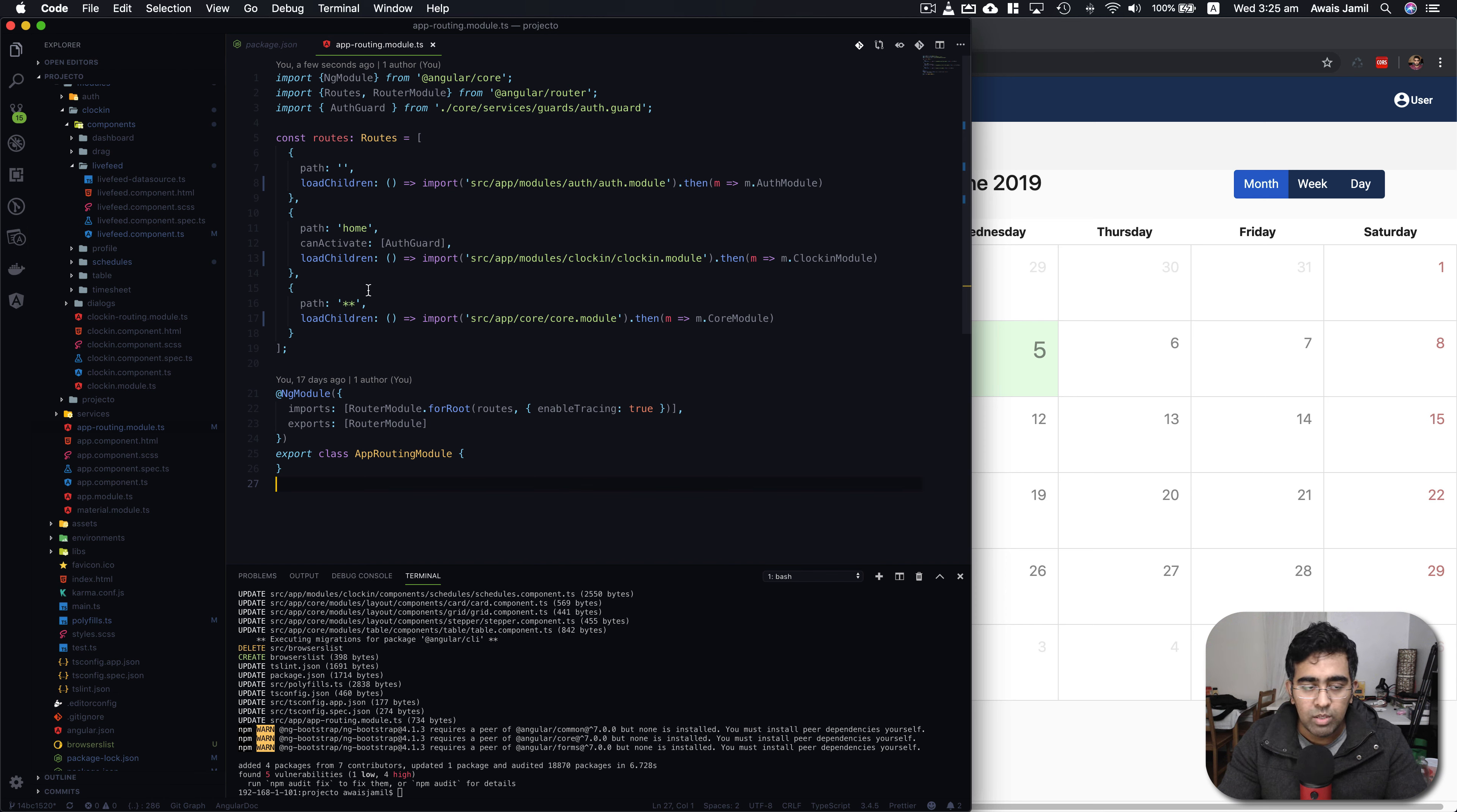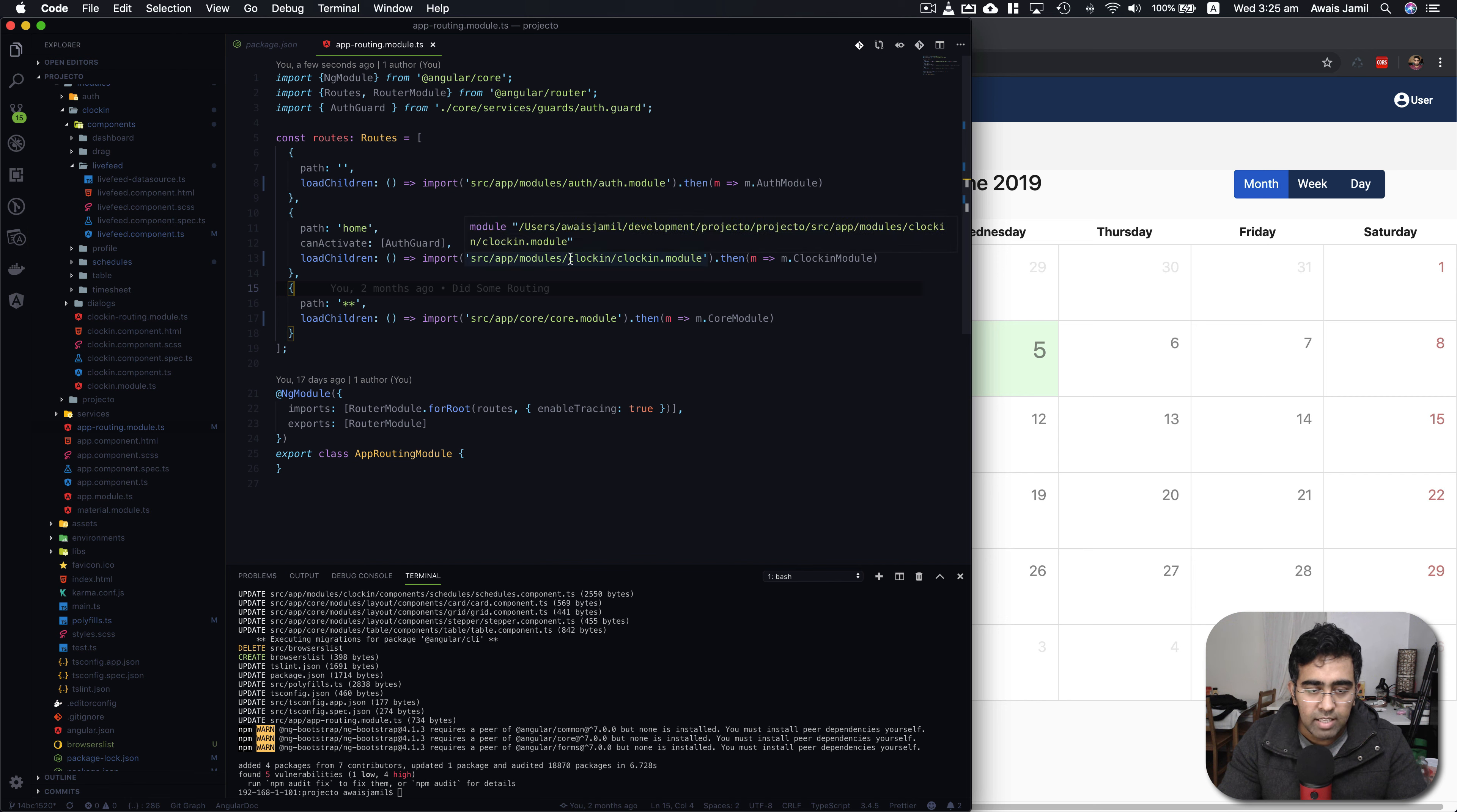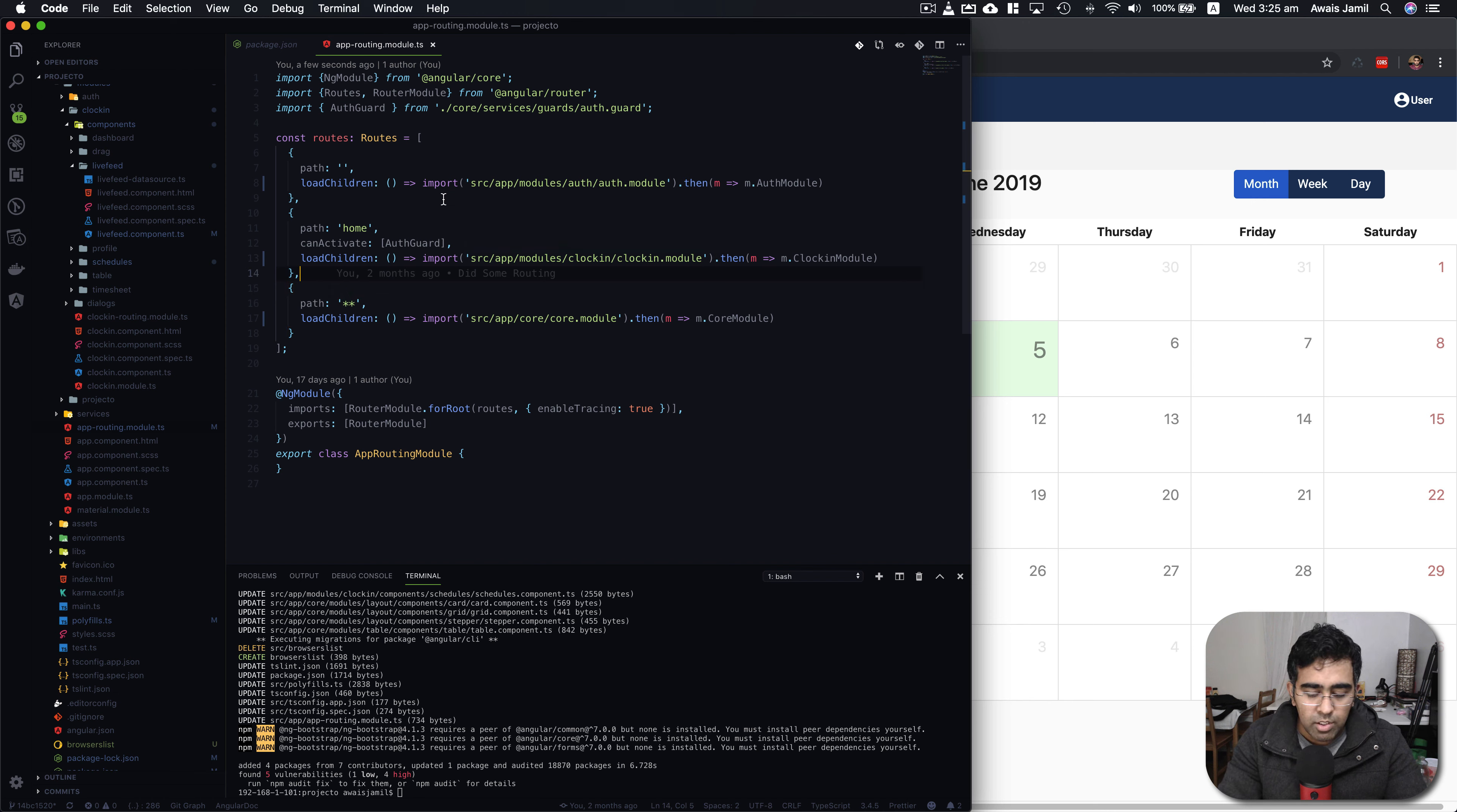The major change from Angular 7 to Angular 8 is about lazy loading. You used to do lazy loading by defining this loadChildren key and then the path for your module with the hash symbol and then the name of your module class.